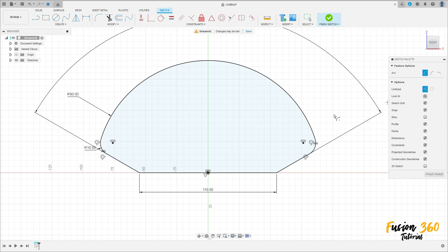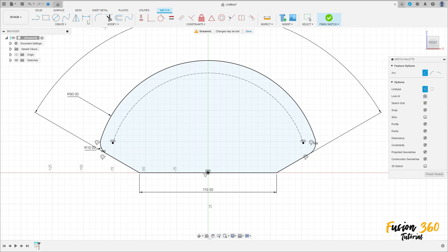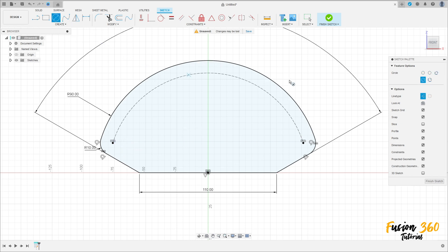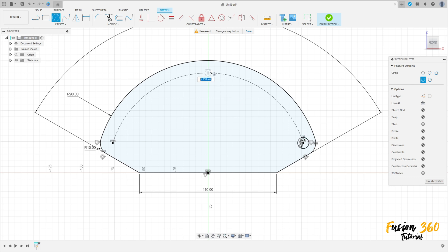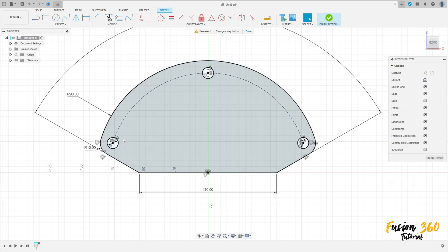Go to Create, select Arc Center Point Arc. Click to select the line type Construction. Click here at the midpoint, make an arc. Select the circle, remove the Construction line type. Make a circle here with 9 millimeters and another here with 9 millimeters.